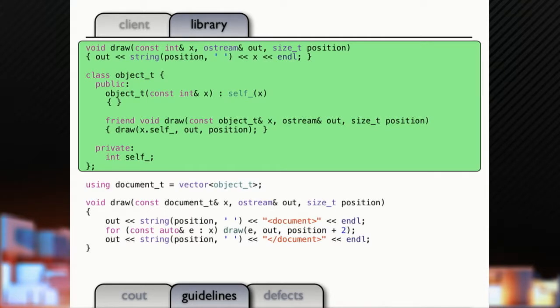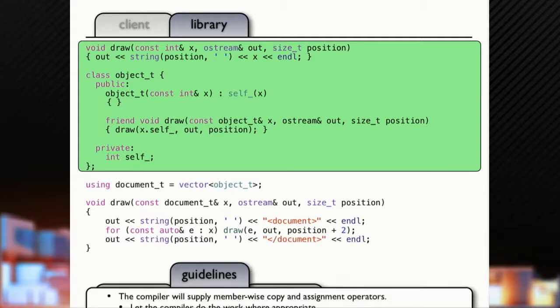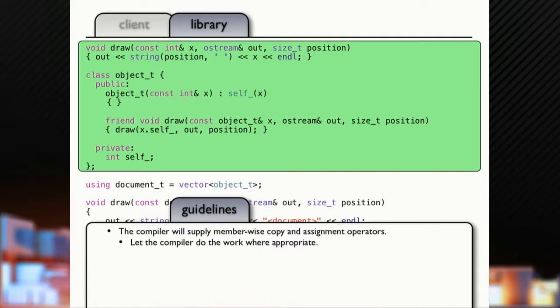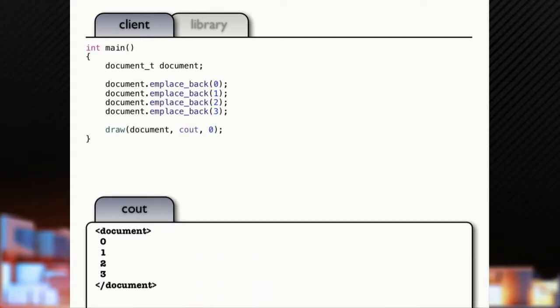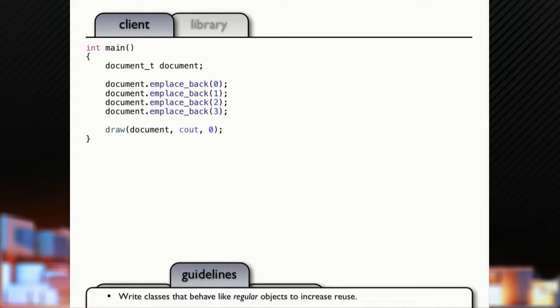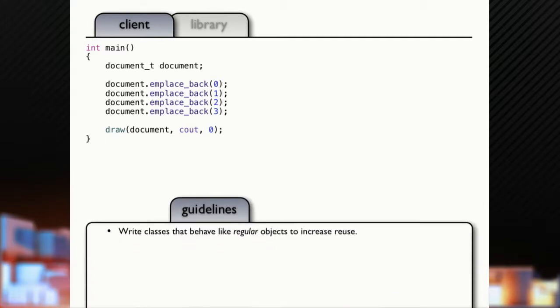But, let's make it a little more complex, and just wrap that integer into an object. All we did is we put a wrapper around it. We're going to let the compiler supply our copy and assignment operators, because the default ones are just fine. This is the same code we had before with integers, and the same code works. We didn't change the semantics of the code.